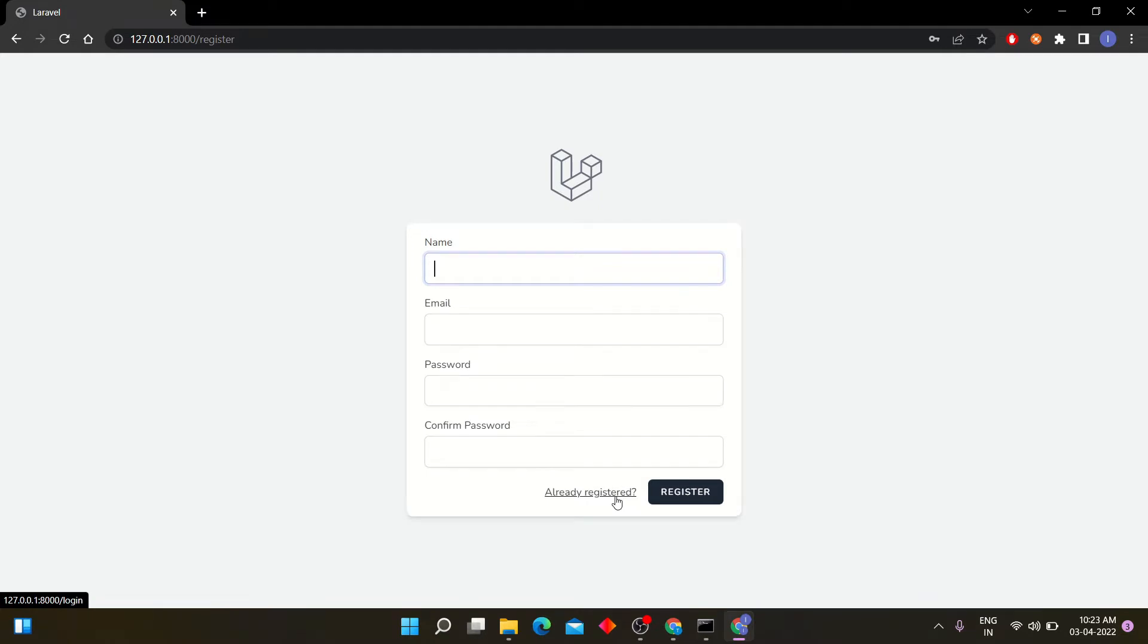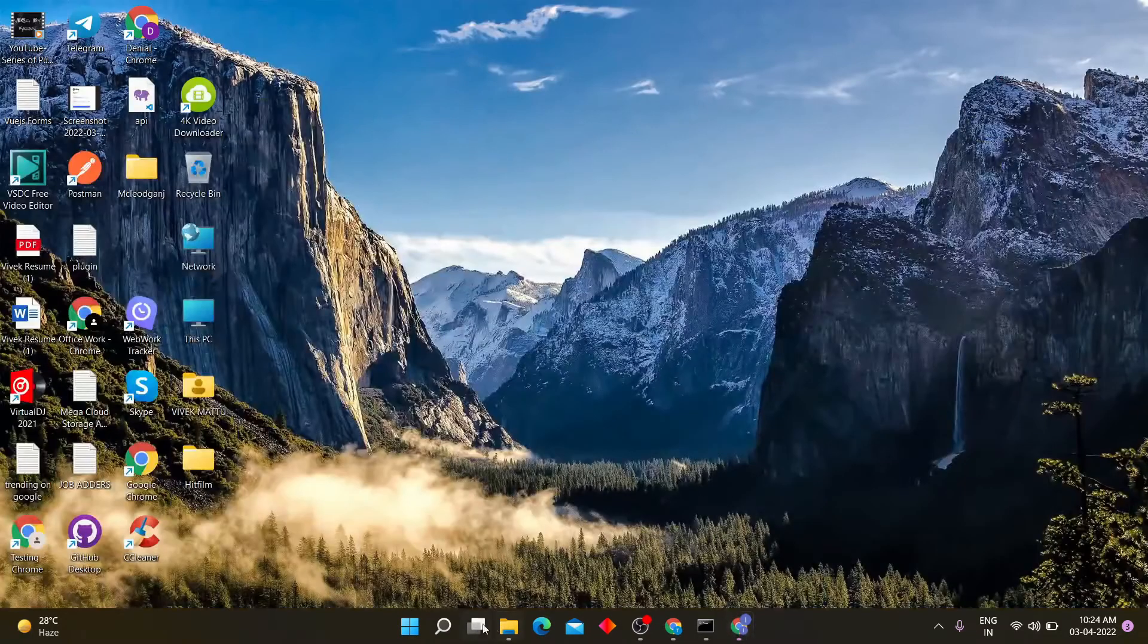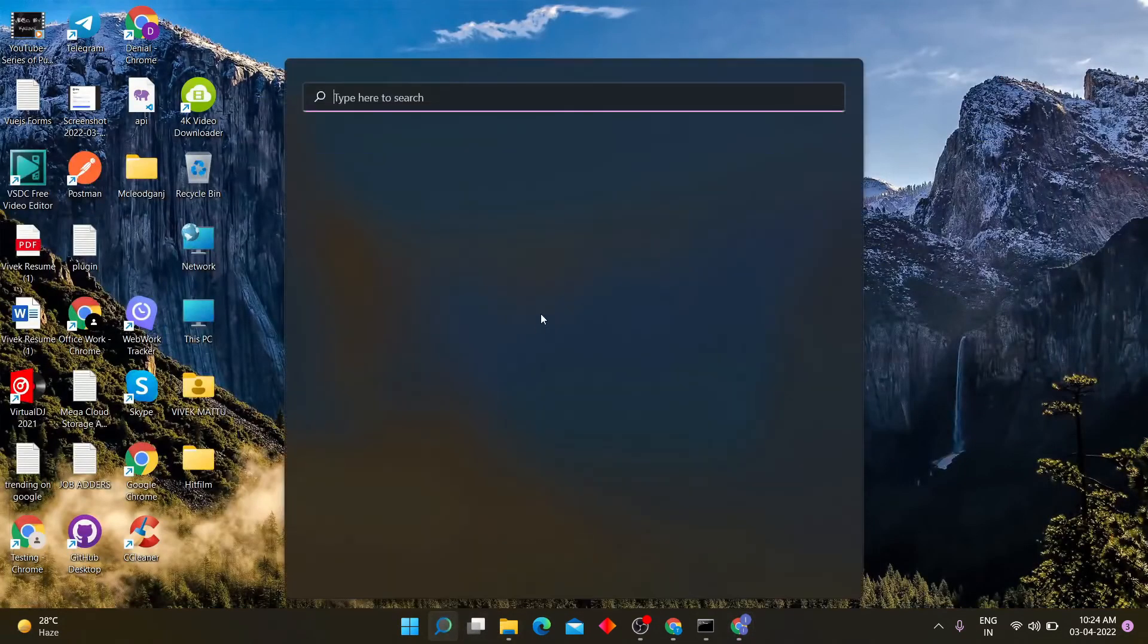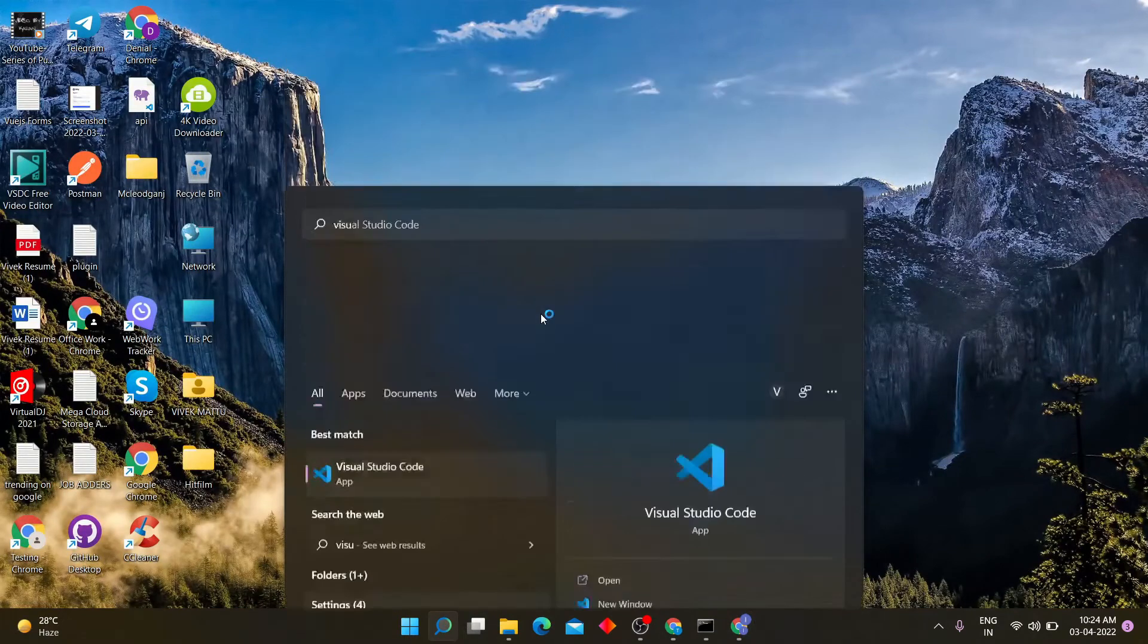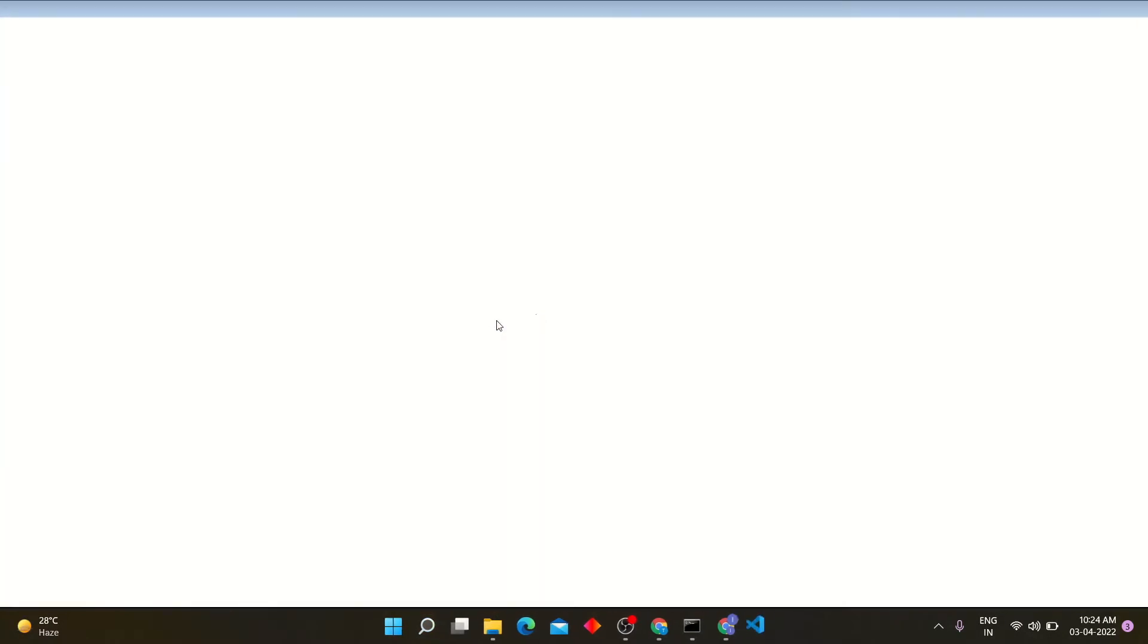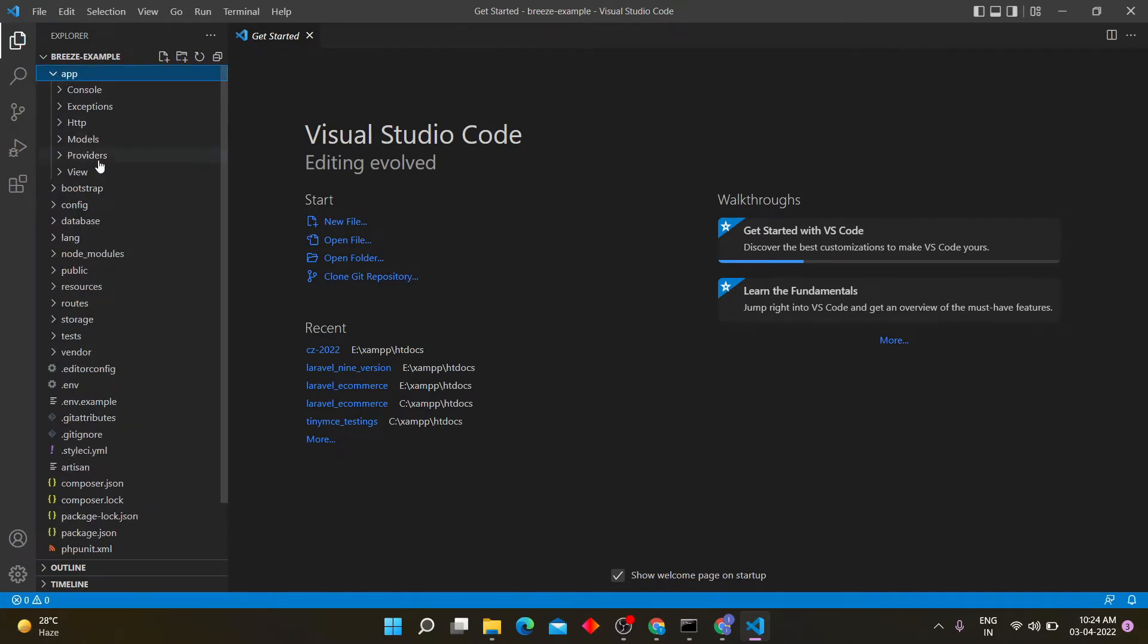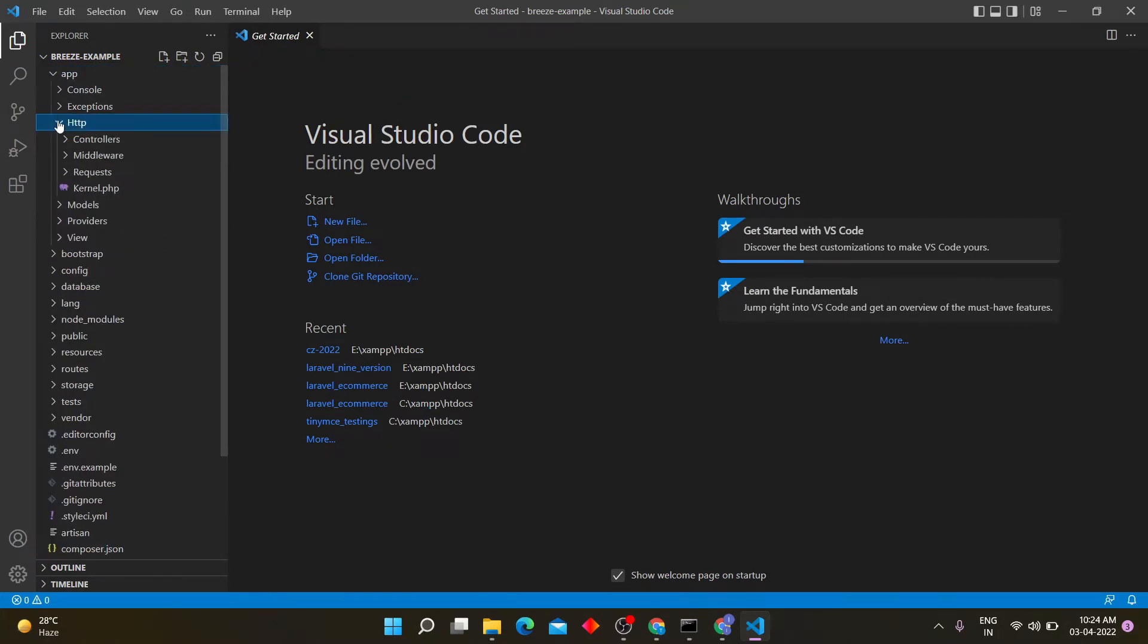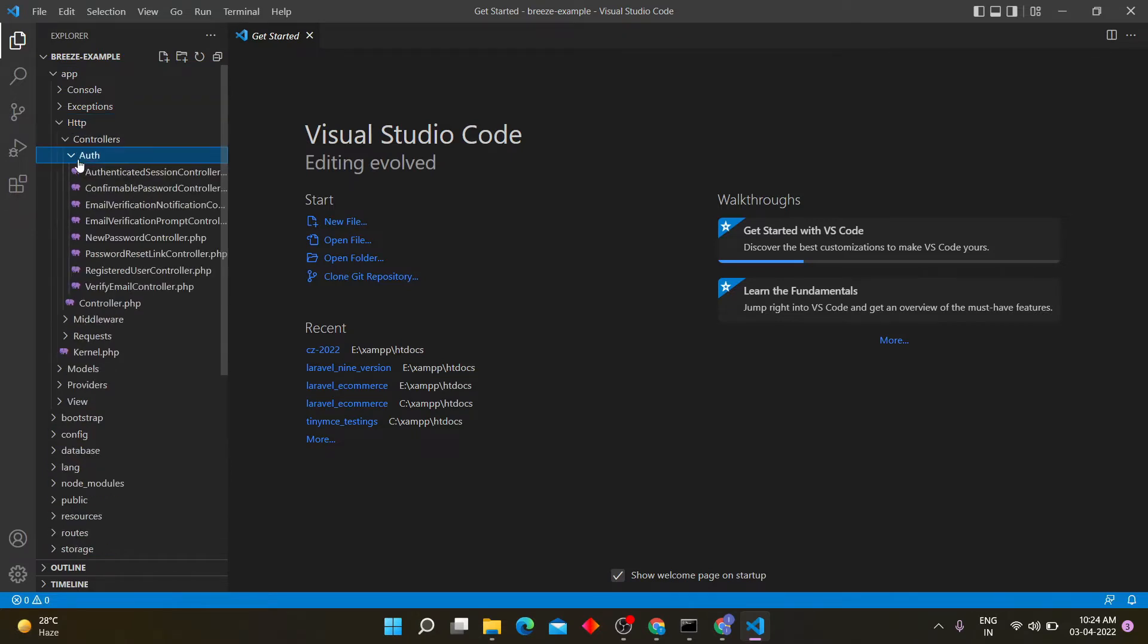Let me show you the controller and views file in project. You can see new controllers has been created to authenticate users.